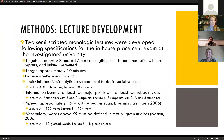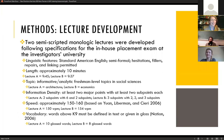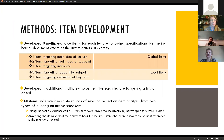We developed two lectures in accordance with the specifications for our in-house placement exam. Essentially, both lectures were semi-scripted, about 10 minutes long, on informative freshman-level topics, and delivered at approximately 150 words per minute.